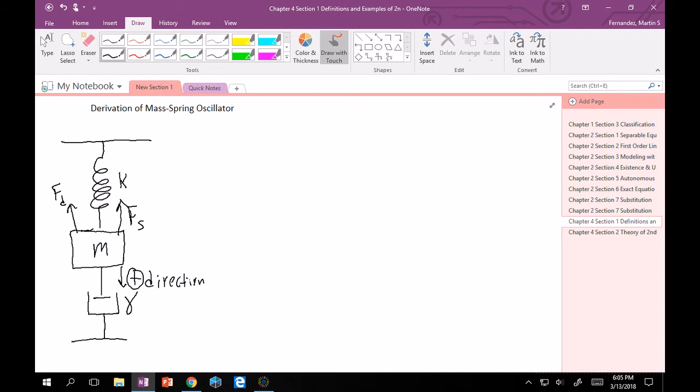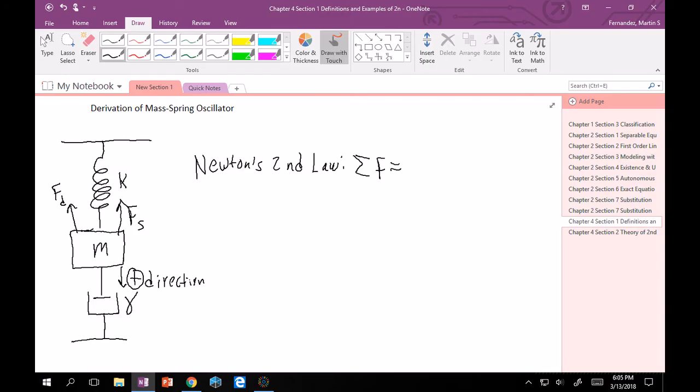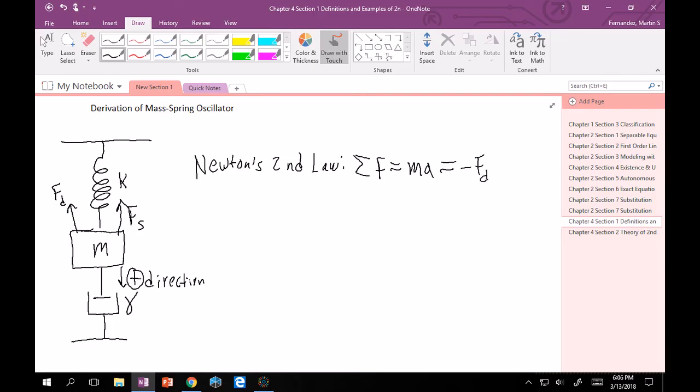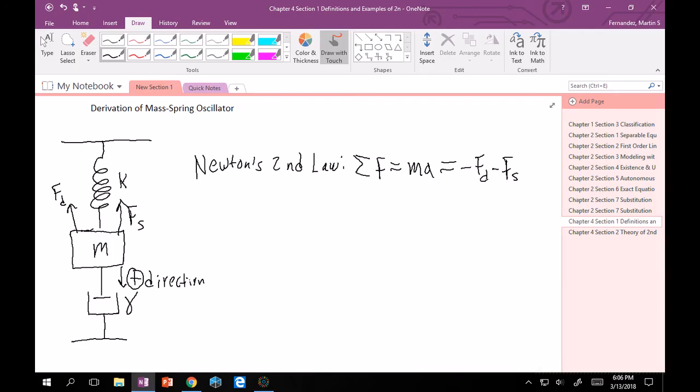So remember, Newton's second law - or if you're just now seeing this, then this is Newton's second law. The sum of all forces, and in this case it's only in the y direction, is going to be equal to mass times acceleration. As far as I can tell here, there's only the spring force and the damping force. There is also the gravitational force, but I'm going to neglect that for now and you'll see why at the end of the derivation. And this is equal to, if we took down to be our positive direction, minus Fd minus Fs.